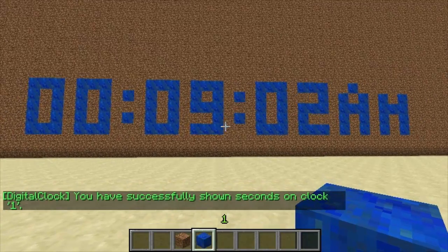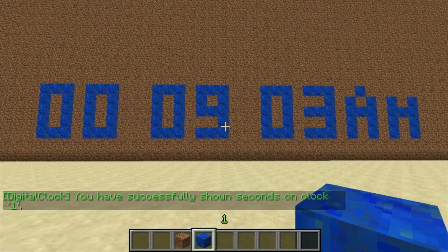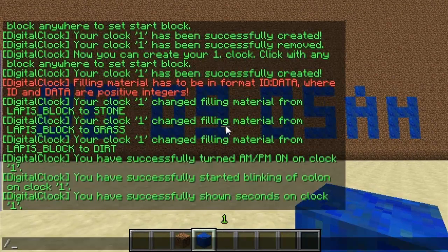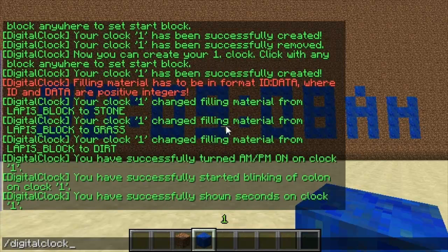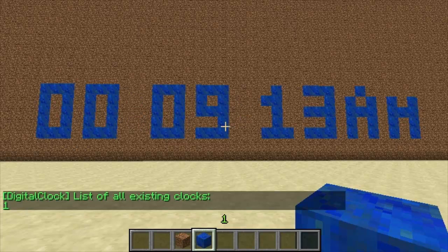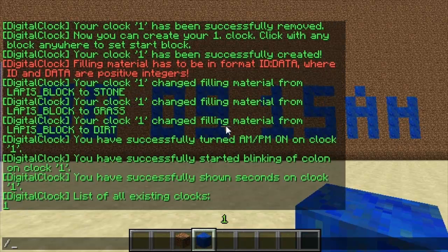The next command is /digital clock list, and it'll show you a list of all the digital clocks you currently have created. As you'll see, it comes up with just one, so that's the only clock that exists at the moment.